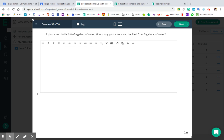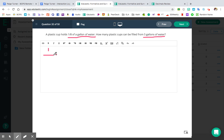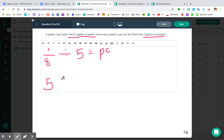Moving on to question number 32. My Panthers, I'm sure you've seen this question like a gazillion times. This is where Ms. Turner gets up in front of the room and basically acts out this problem, slowly moving through the classroom so you get the idea. Question number 32: a plastic cup holds one-eighth of a gallon of water. How many plastic cups can be filled from five gallons of water? We have two scenarios: one-eighth divided by five equals number of plastic cups, or five divided by one-eighth equals number of plastic cups.